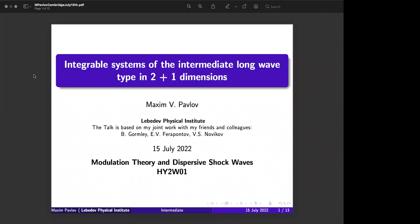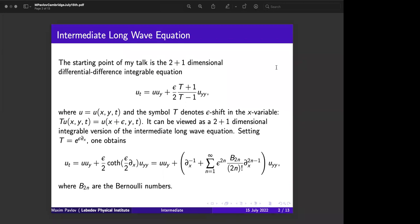I will speak today about some kind of integrable systems which I hope will be very intensively studied in coming years. So what is the crucial point of my talk? You can see the equation at the top of this line. Here is a function u of three independent variables x, y, and t, and here you can see operator T — T denotes a shift with respect to x.